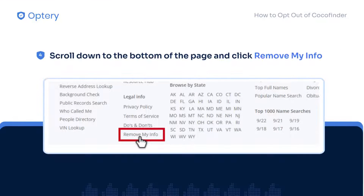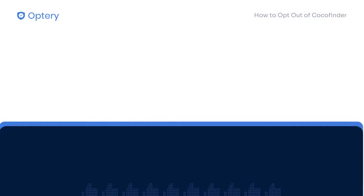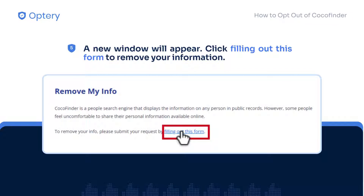Scroll down to the bottom of the page and click Remove My Info. A new window will appear. Click on the link filling out this form to remove your information.